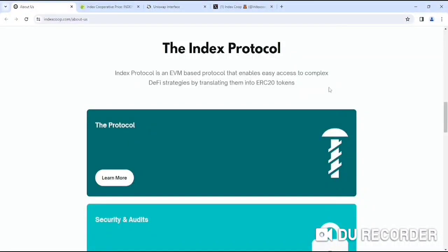INDEX protocol is an EVM-based protocol that enables easy access to complex DeFi strategies by translating them into ERC protocols.